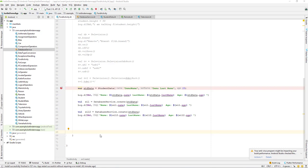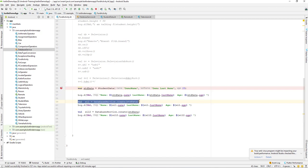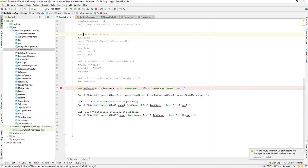Let us continue with our lesson. In this lesson we'll be learning about companion objects in Kotlin. In the previous lesson we already learned about object declarations in Kotlin. The benefit of object declaration is that whenever we create an object like 'DatabaseService', we can directly access its properties and functions using dot notation without creating any instance, because it's a singleton.